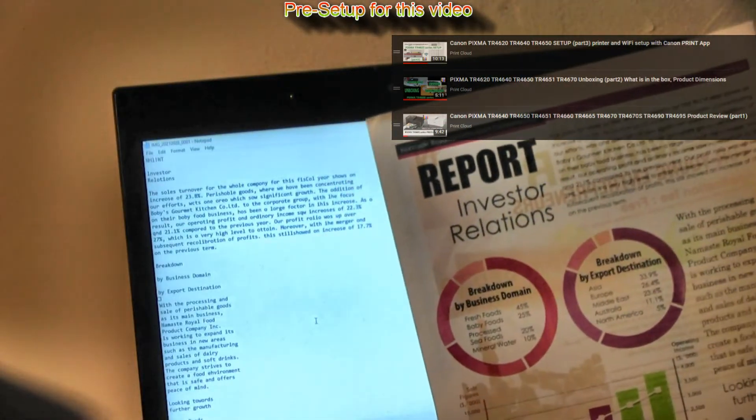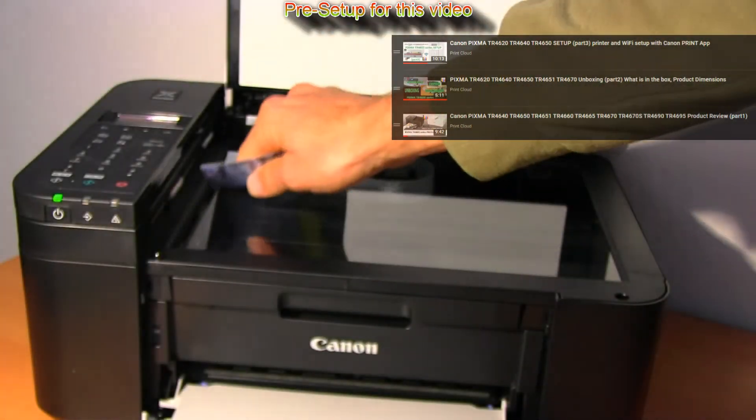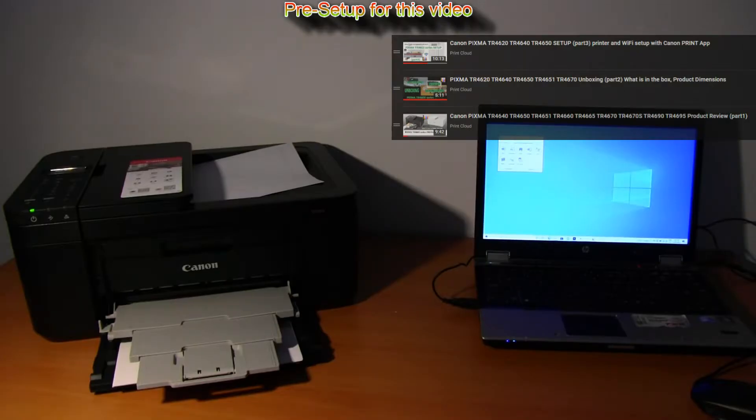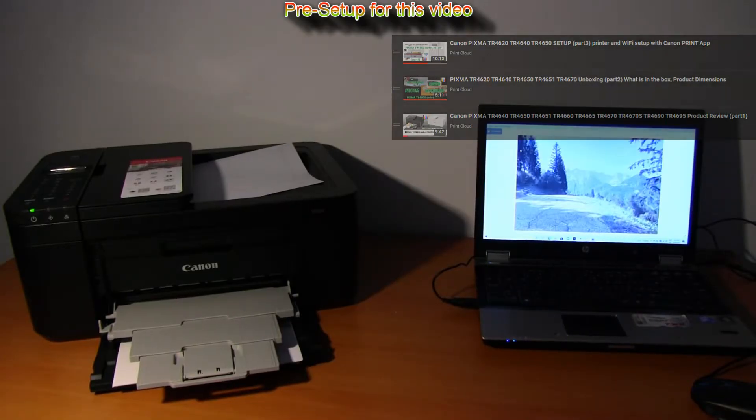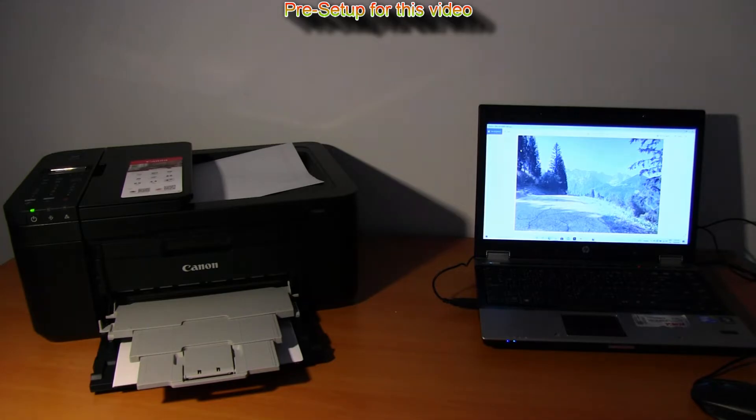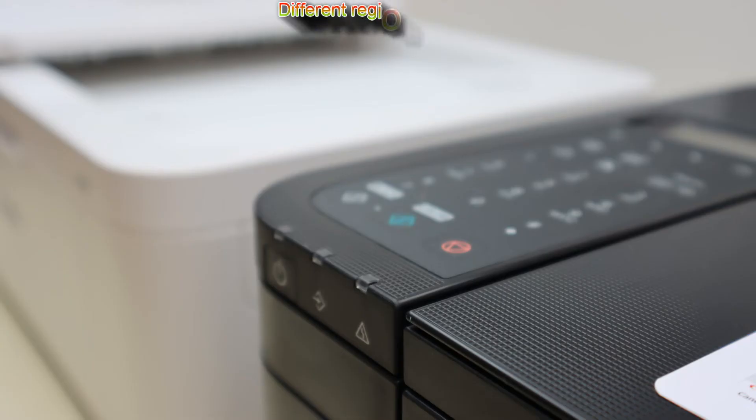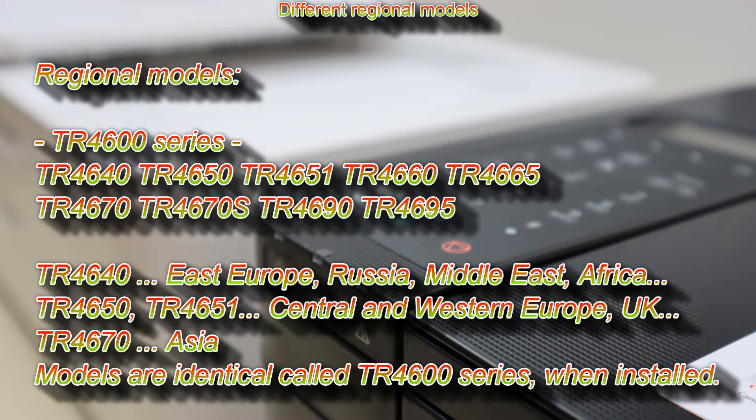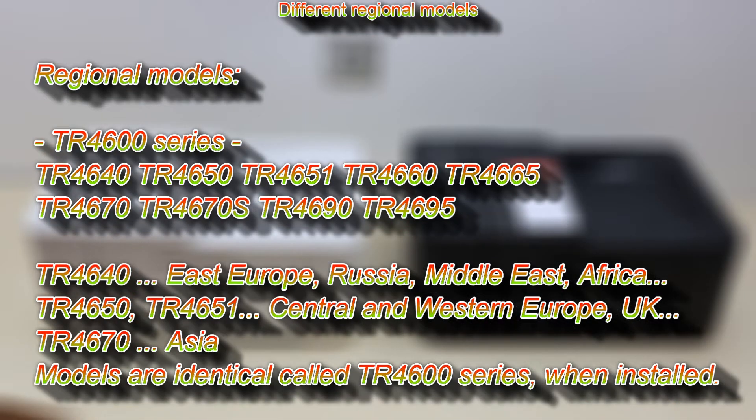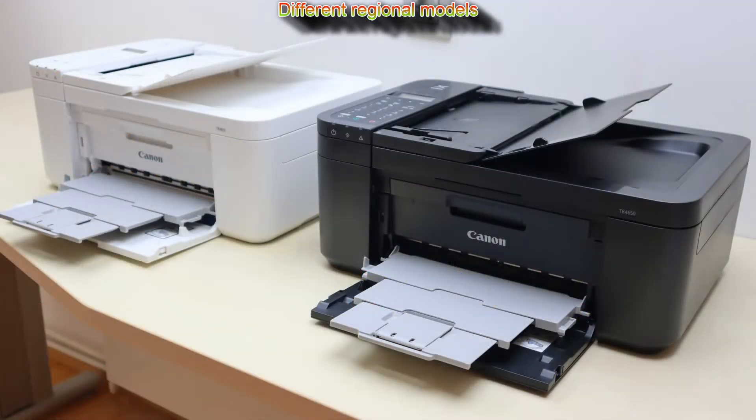For the introduction, let me talk shortly on different regional models of this series as it may be available with different model names in different countries, but in general the software functionality is identical.